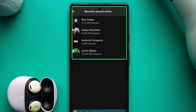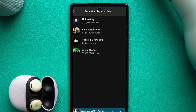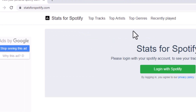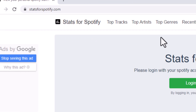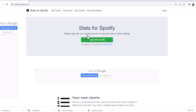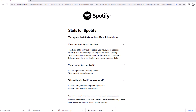But what if you want to explore your Spotify stats beyond what the platform offers? For that, there's a handy website called Stats for Spotify that provides additional insights. This site allows you to view your top tracks, top artists, and top genres based on the time you've spent listening to them. Simply visit statsforspotify.com, click the login button, and follow the instructions to access your data.